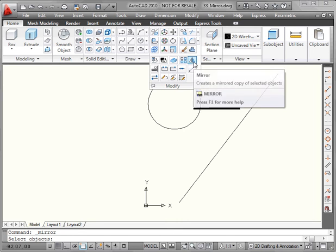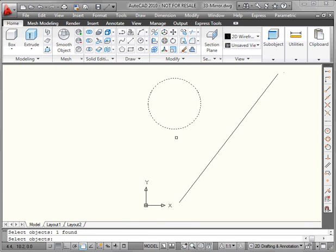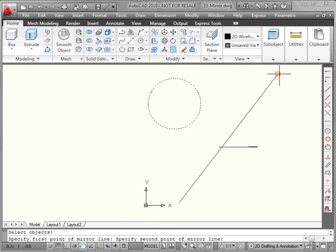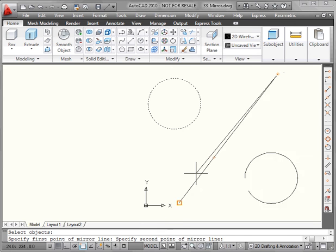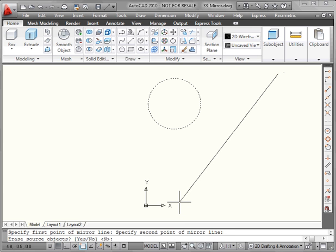We're prompted to select the object or objects that we want to mirror. Let's select my circle. Right-click to indicate that the selection is finished. Now we're asked to specify the first point of the mirror line. Let's select the endpoint of this line and the second point of the mirror line. For the second point, we'll take this endpoint here.